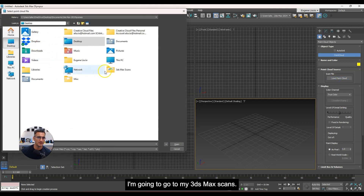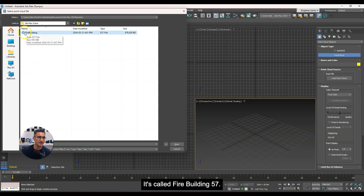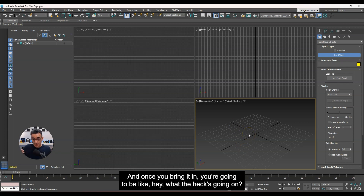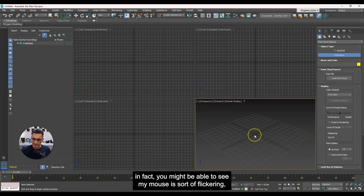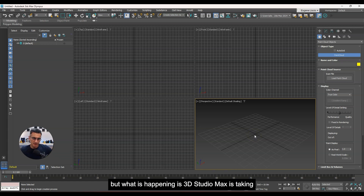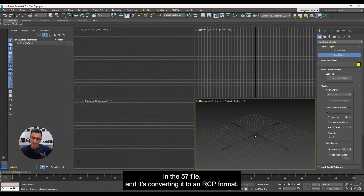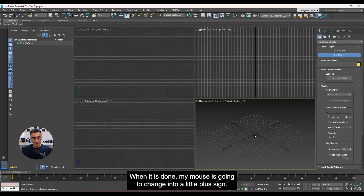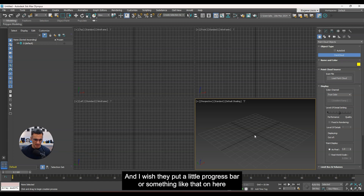I'm going to click on that and navigate to my desktop, go to my 3ds Max scans folder — there it is, called 'fire building.e57.' Once you bring it in, you might think nothing is happening. In fact, you may see your mouse flickering. What's happening is 3ds Max is taking in the E57 file and converting it to an RCP format — that's the extension Autodesk uses. I have to wait for the conversion. When it's done, my mouse is going to change into a little plus sign. I wish they had a progress bar here, but unfortunately they don't.